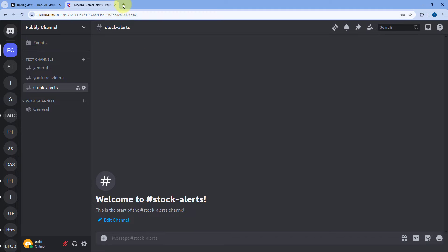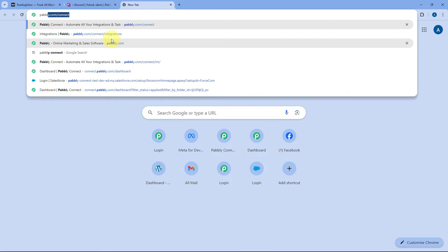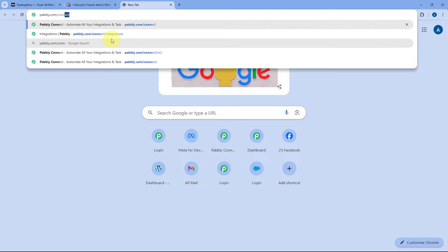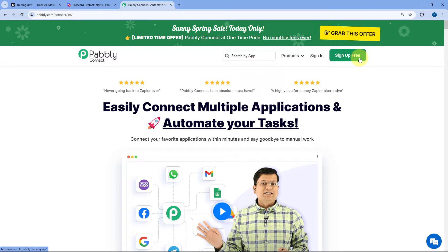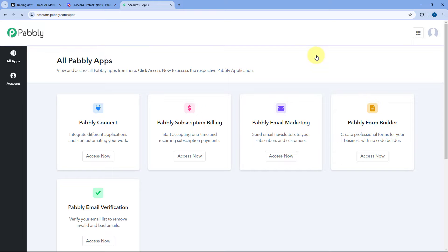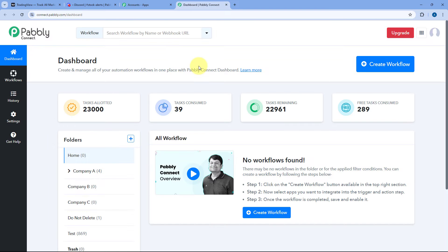To access Pabbly Connect, go to your browser and search for pabbly.com/connect. Here you can see the landing page of Pabbly Connect with two options: sign in and sign up free. If you are new to Pabbly, click on sign up free and you can set up your free Pabbly Connect account in just two minutes. Or if you are an existing Pabbly user, just click on sign in.